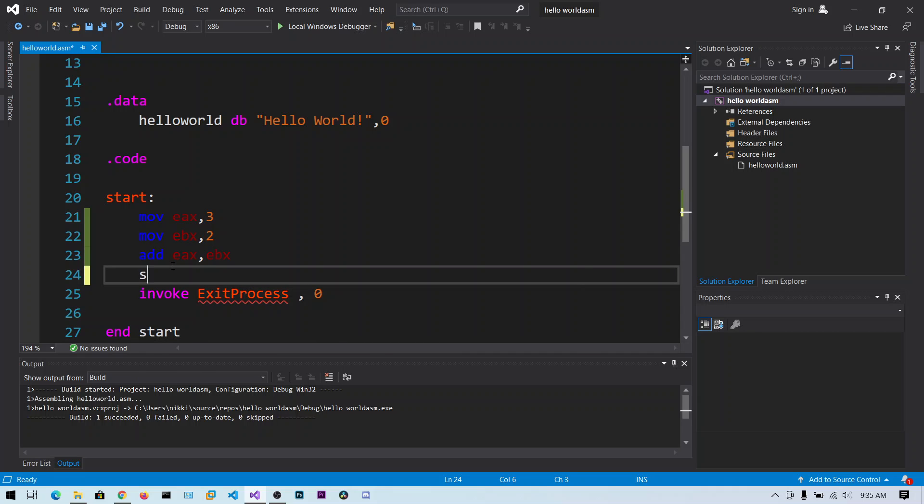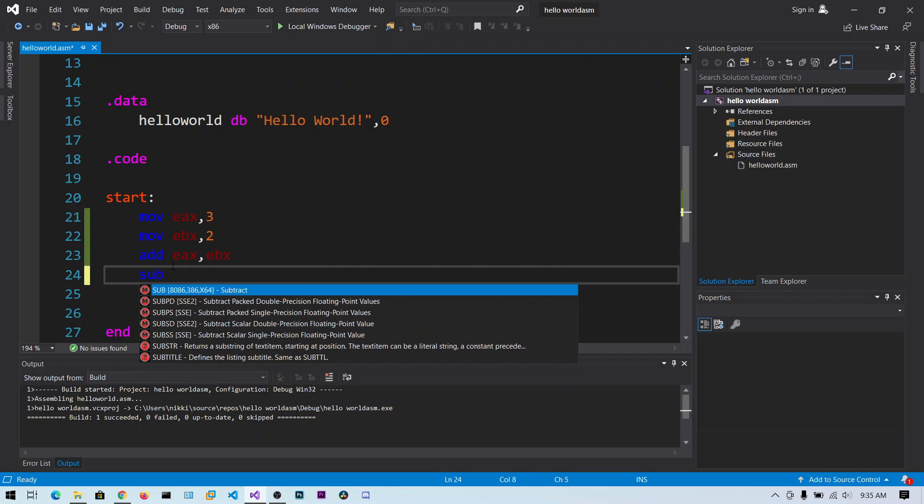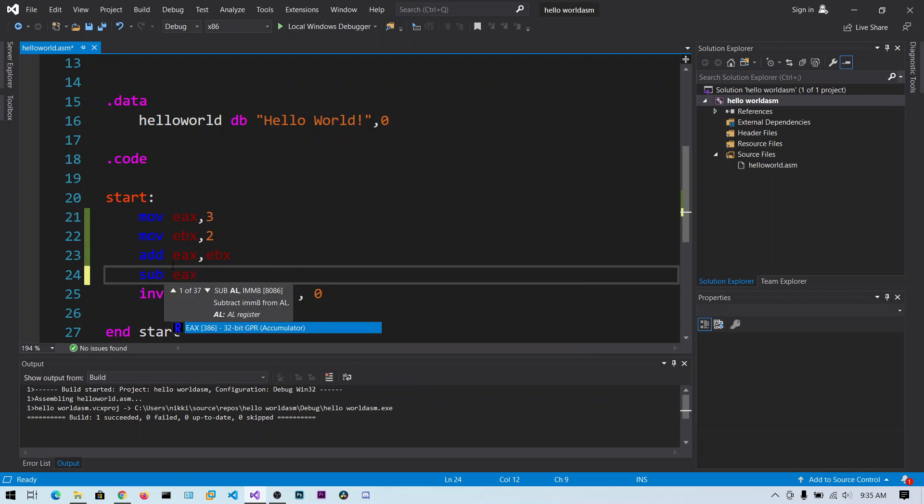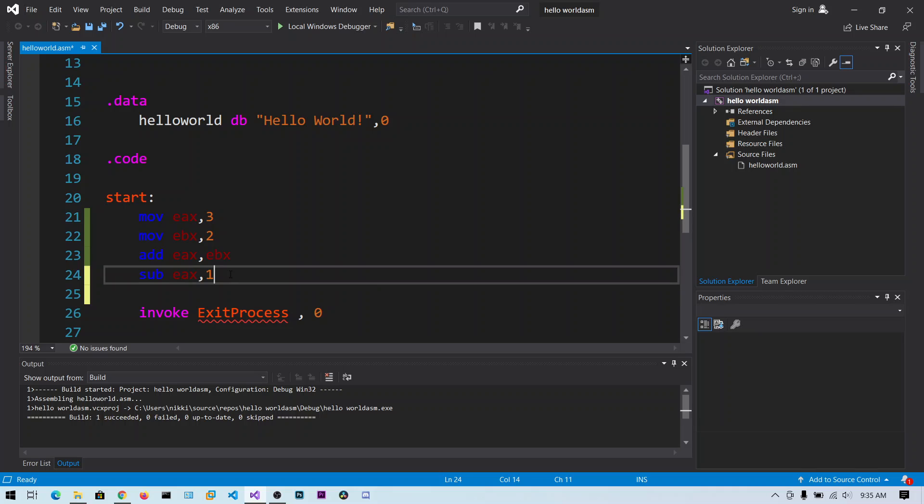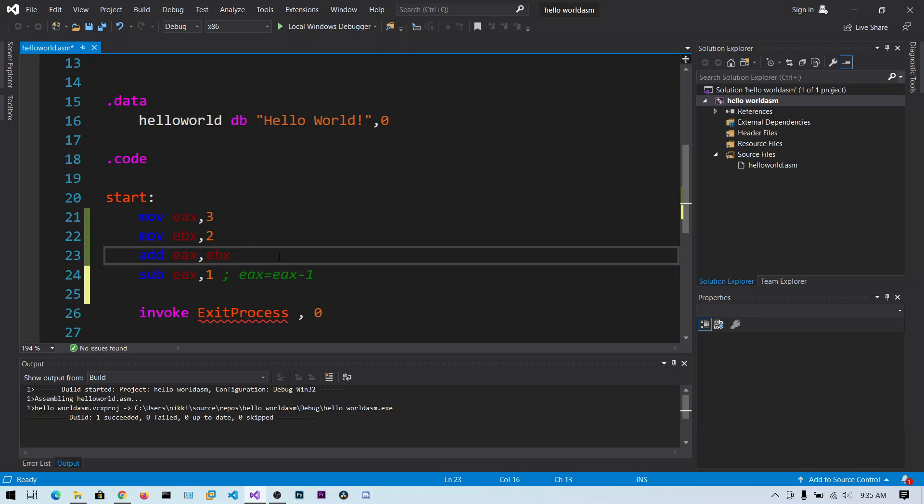So up to this point EAX contains the value 5. Now what I can do is sub EAX comma 1. Now I am going to subtract 1 from the EAX. So this is similar to EAX equals EAX minus 1. In a similar way this is equals to EAX equals EAX plus EBX.